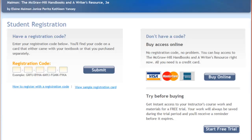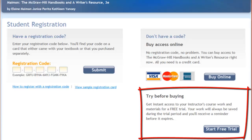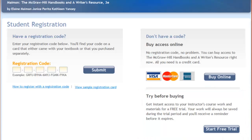And then lastly, if you are waiting for financial aid funds or money from mom and dad, you can get instant access to Connect with a free trial. Keep in mind that the trial is limited and you will be dropped from the class if you don't pay before the trial ends. To get started with the trial, click the Start Free Trial button and fill out the registration form.